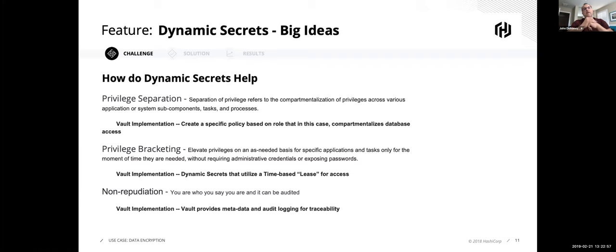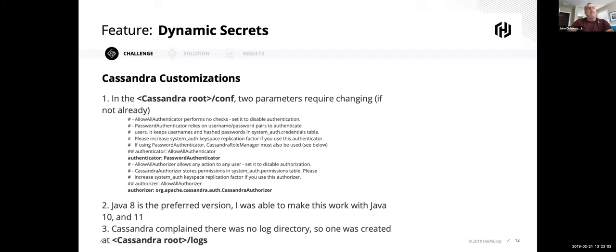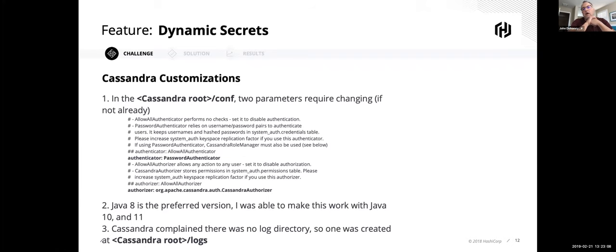And then finally, the idea of are you who you say you really are? Well, this can be audited in our audit log. And then finally, as developers, we end up having to do a lot of this stuff on our laptops. So what I did was I created a GitHub. So all this is in the GitHub. I'll show you guys the link for that in just a second. But I had to make two changes.